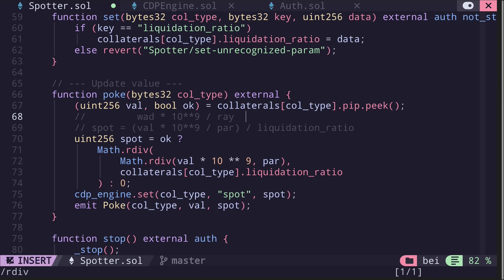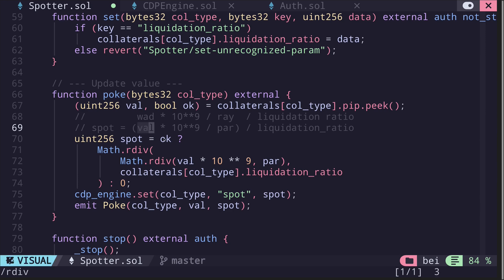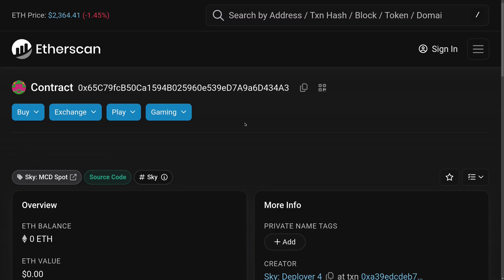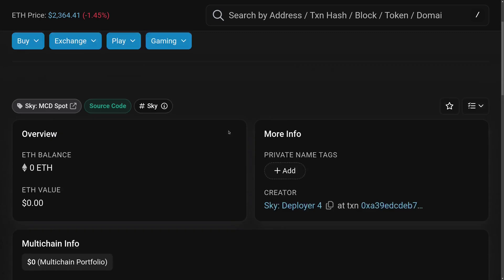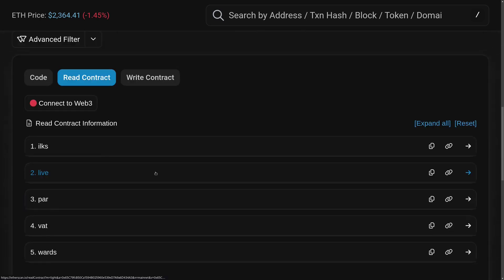Then it's divided by the liquidation ratio. What this does is set a safety margin for the actual spot price of the collateral. The actual spot price from the price feed is discounted by the liquidation ratio to provide a safety margin. Let's go through an example of calculating the spot price with an actual liquidation ratio.